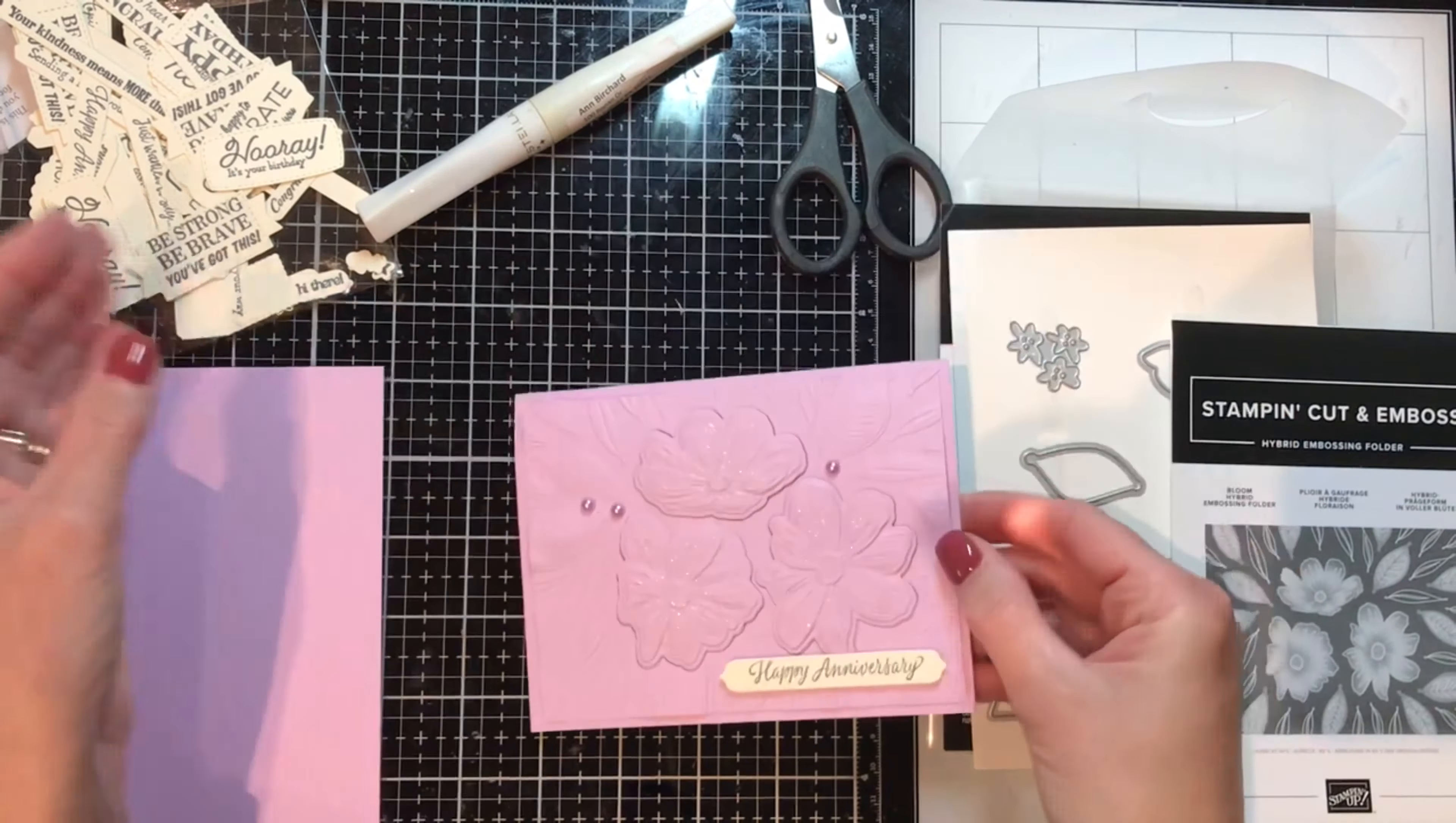Oh so pretty, clean off. Okay, like I said, I've already stamped and die cut. It's a one stamp, one die, and you get these wonderful sentiments. Let me show you.